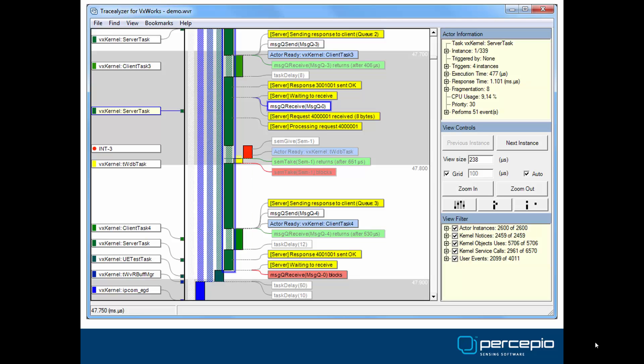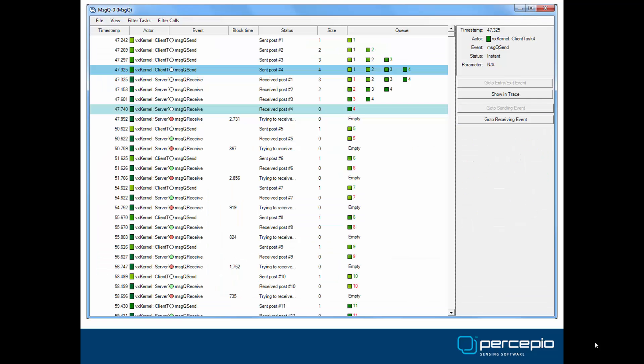This is the main view of Tracealyzer, showing a vertical timeline of tasks, interrupts, operating system events, and any application event you choose to include. Tracealyzer also provides over 20 supporting views, showing other perspectives of the trace.